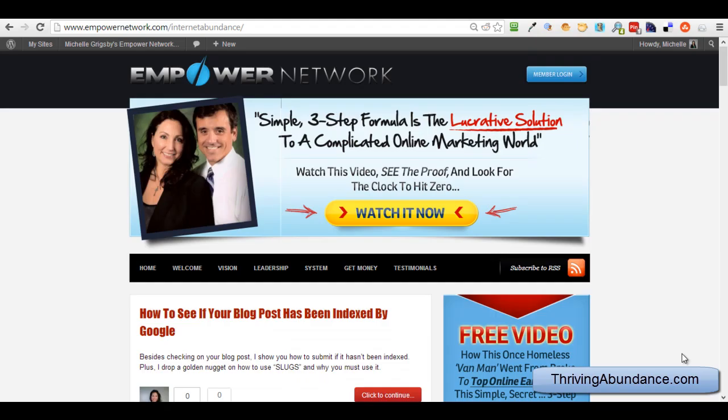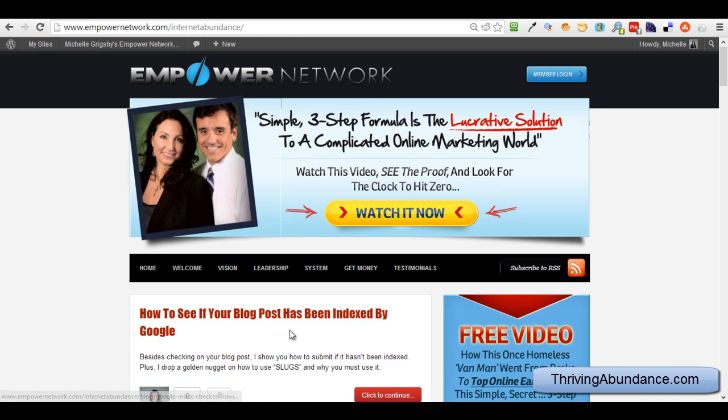Hey guys, it's Michelle Grigsby from Kansas City and I am doing a follow-up video for a lot of questions I got on my last post, which was I got a lot of questions from people asking me how to see if your blog post has been indexed by Google. One of the little golden nuggets I gave was to make sure that your slug is optimized with a certain keyword, and some people were asking me what is a slug? I don't know exactly what they are. How do I use that?